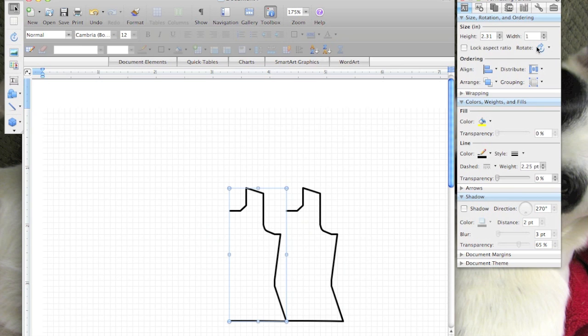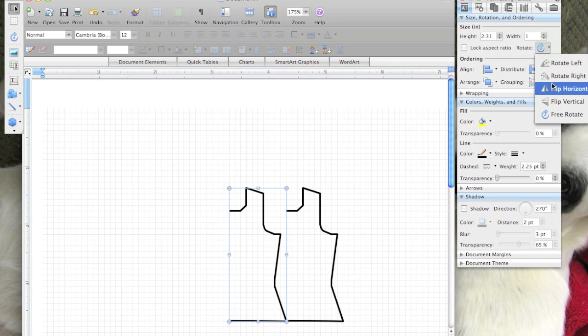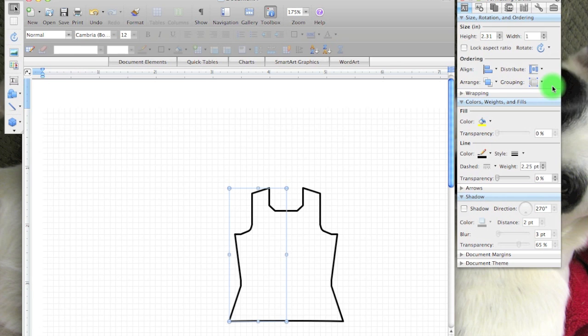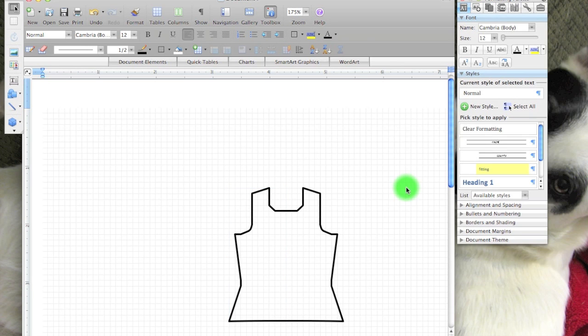That's going to give me a perfect duplicate. Going back to my palette where the rotate option is, I'm going to pick flip horizontal, and so now I have it to scale.